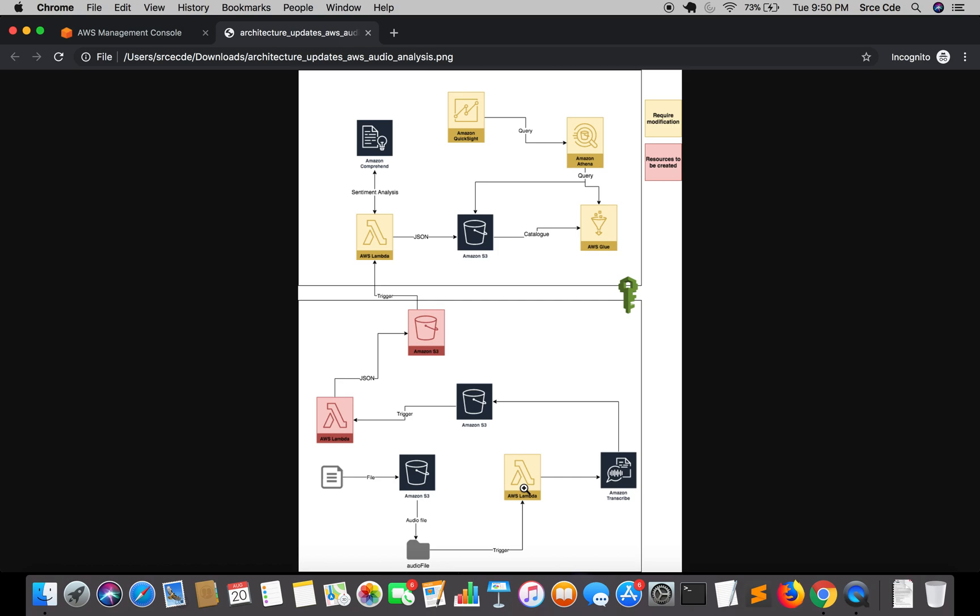The channel identification method would have worked in our use case if we are sure that the agent and customer audio has been stored in right and left channel respectively, but here the scenario could be different. For example we have two channel audio but after channel separation we expect that the two files created will consist of agent and customer audio separately.